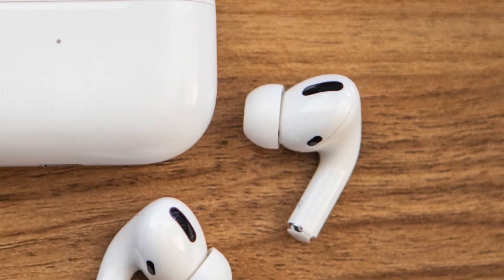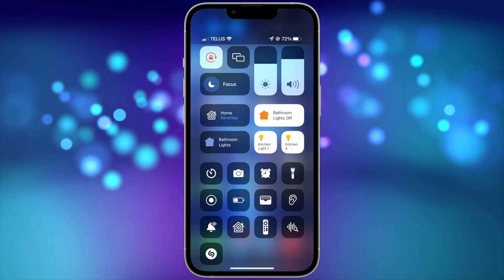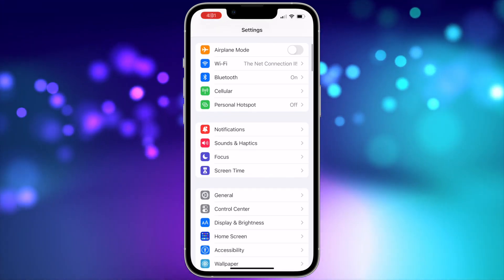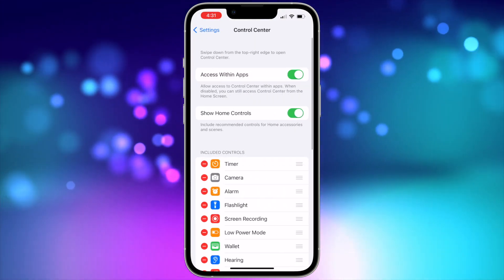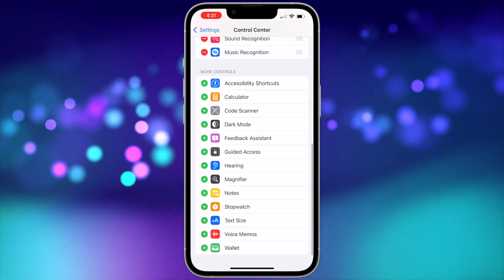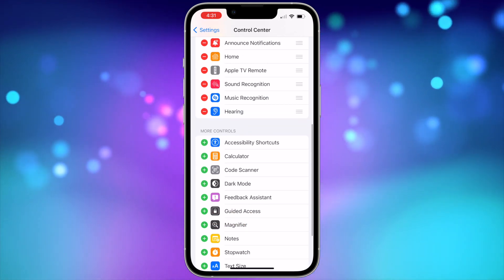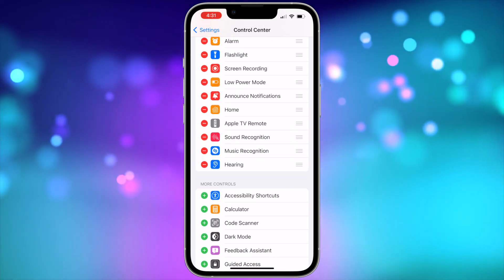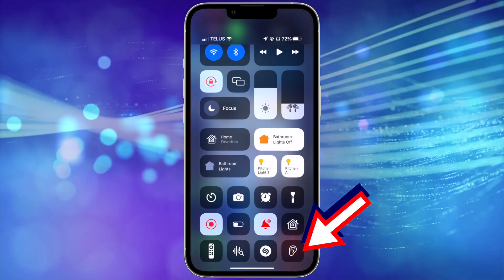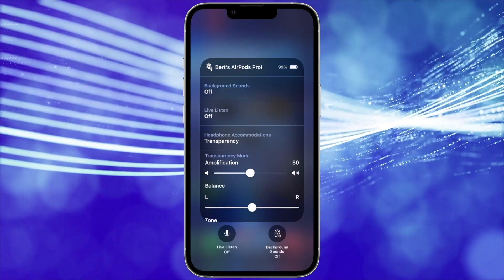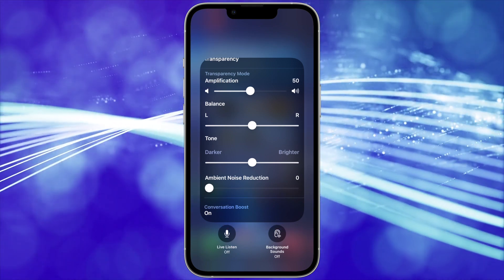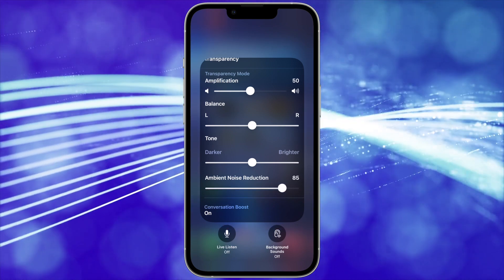To use Conversation Boost, it's easier than initially turning it on. Just add the hearing control to Control Center. To do that, go to the Settings app on your iPhone and go down and choose Control Center. Then scroll down and make sure the hearing control is in the included controls. If not, scroll down to More Controls and press the green plus next to Hearing to add it. Now whenever you want to use Conversation Boost, when you're wearing your AirPods Pro, just go to Control Center and tap the Hearing Control. Then tap Conversation Boost to turn it on or off. You can also adjust the ambient noise, tone, balance, and amplification to your liking to make hearing the person you're talking to even easier.